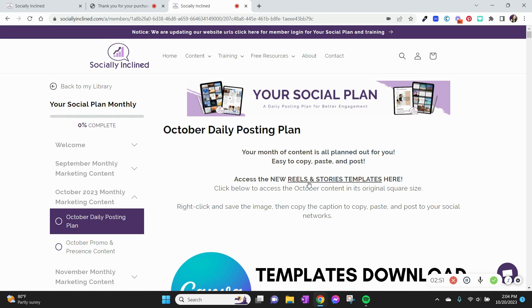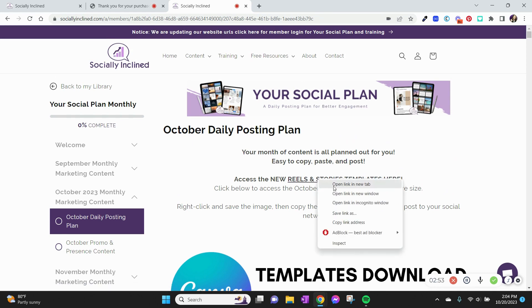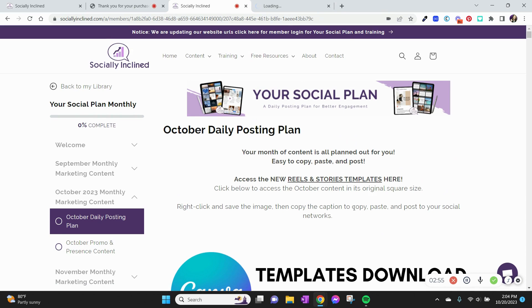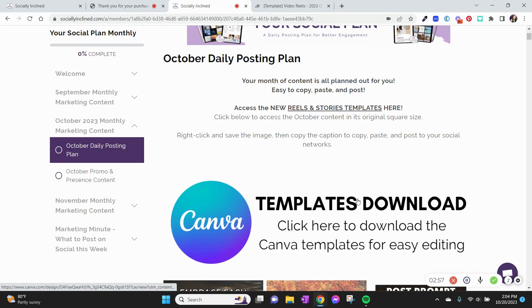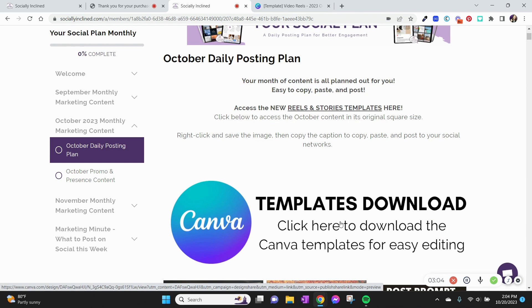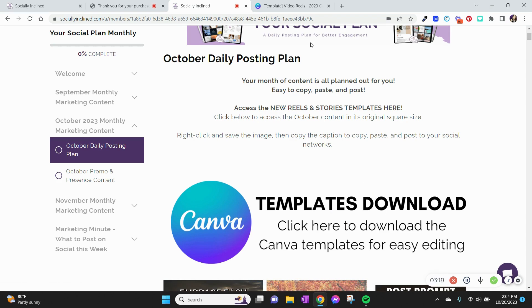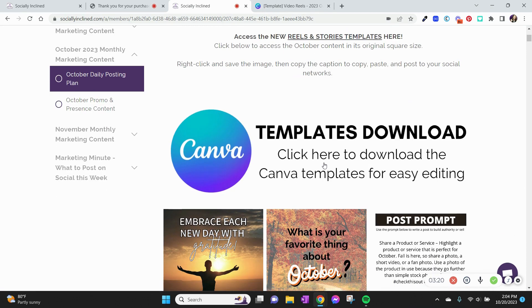You can access your reels and stories right here. As part of your Social Plan subscription, you get 60 a month — that's two a day — and that's really going to help you spread your presence and grow your reach using these popular short-form videos. We mentioned reels and TikToks, and yes, these work well on YouTube as Shorts too.